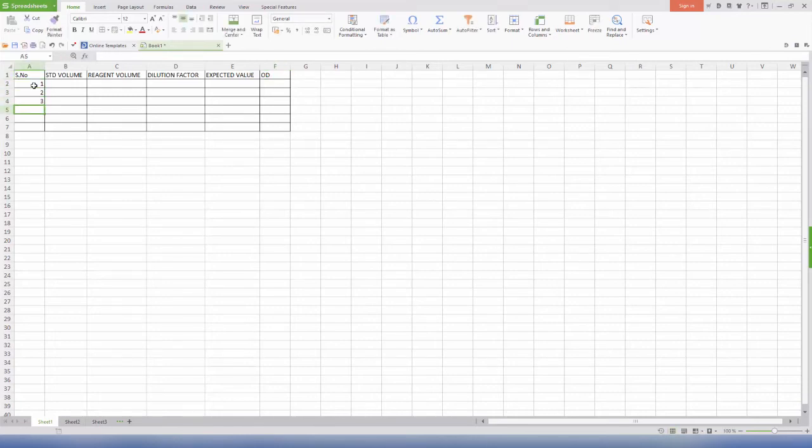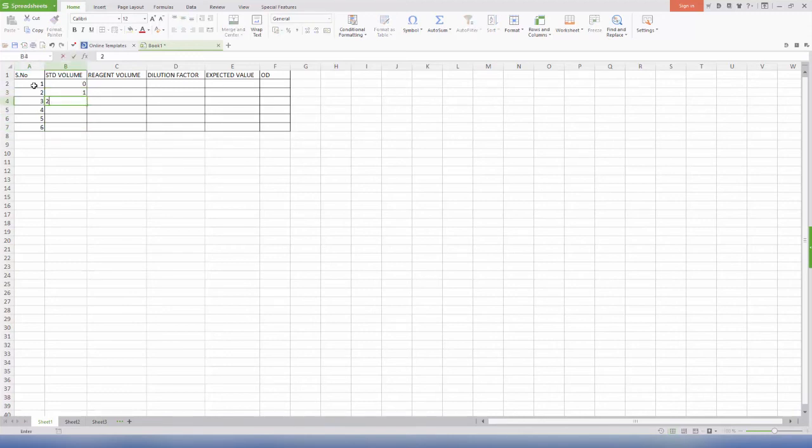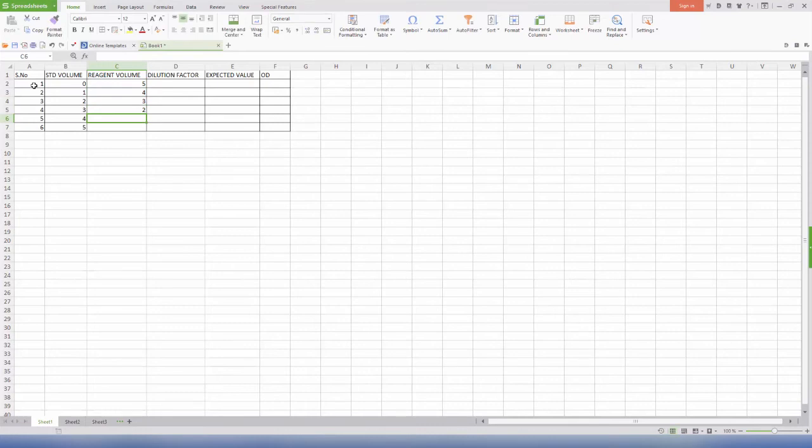Column A is serial number, B is standard volume, and C is Drapkin solution volume. Column F, OD, is manual.